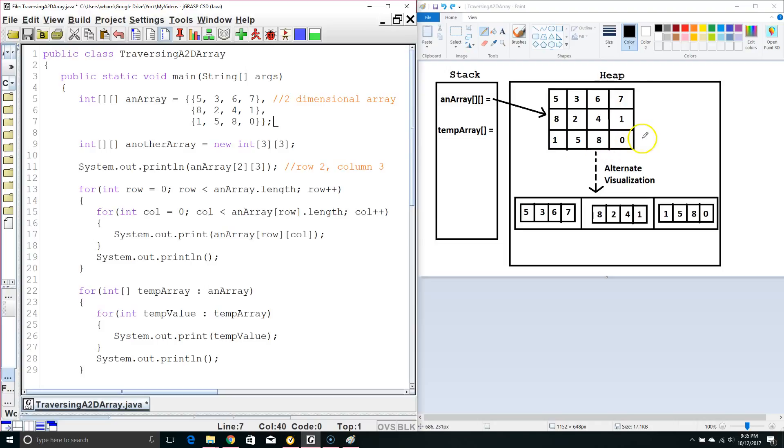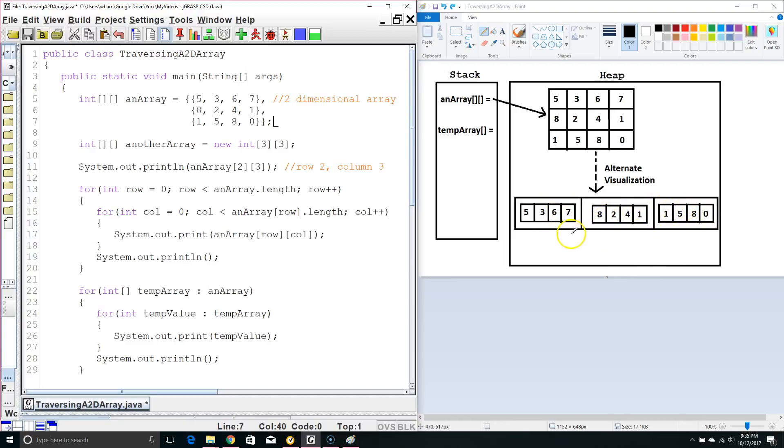However, truly what's going on is a little closer to this, where we've got our array, our outer array, and inside each of those indexes is another one-dimensional array. So it's one-dimensional arrays inside another one-dimensional array. But for the purposes of tracing, we prefer to use it like this.